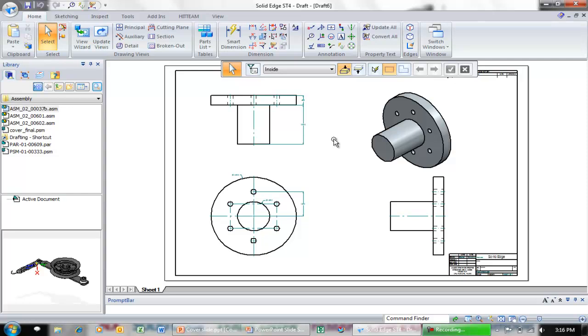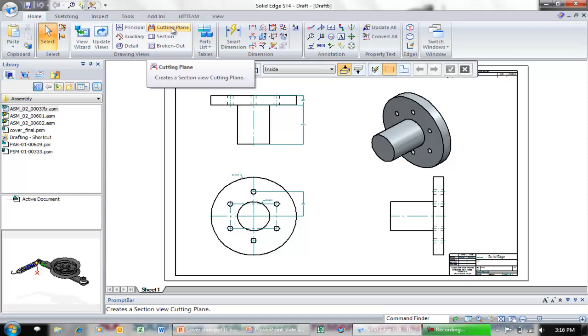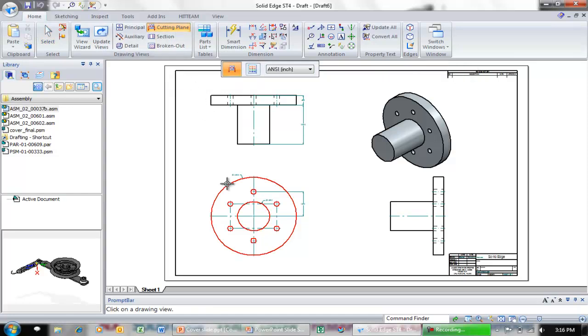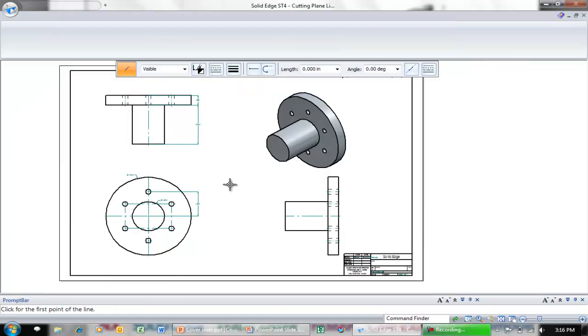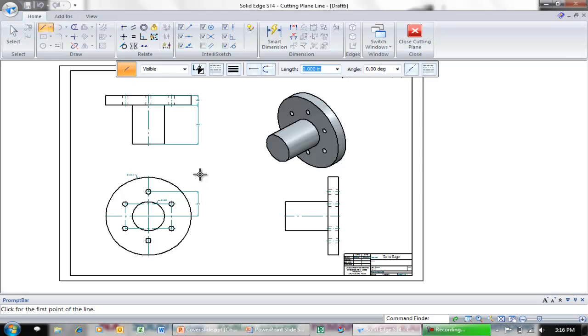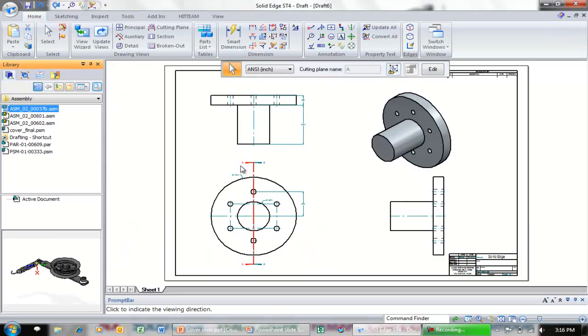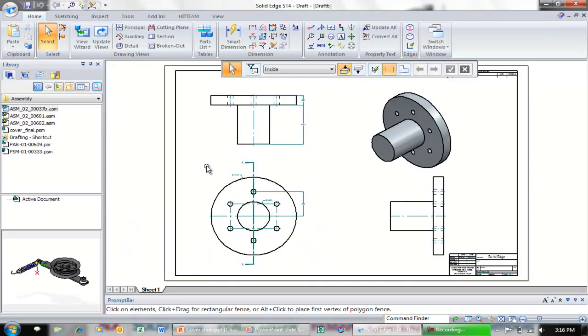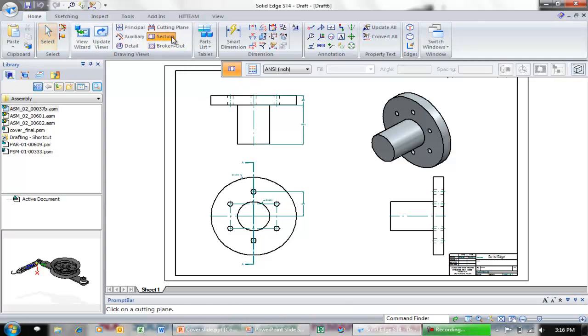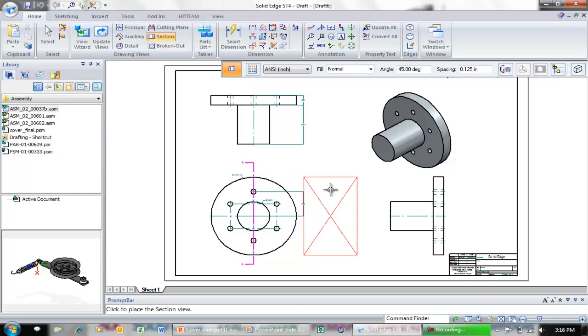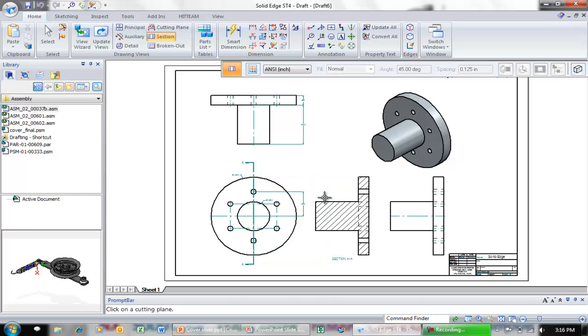The next thing we may want to do is create a section view of this. To create a section view, I need a cutting plane first. I'm going to select the cutting plane, select this front view. It's going to put me in my line drawing mode. I'm going to come down here and just reference something in the center and draw a vertical line right down through the center of that part. I can close my cutting plane, then click to define the direction for my cutting plane, basically which way it's going to be cut. Then I come in with my section view command, select that cutting plane, click the place, and with just a couple clicks there is the section view on my drawing.